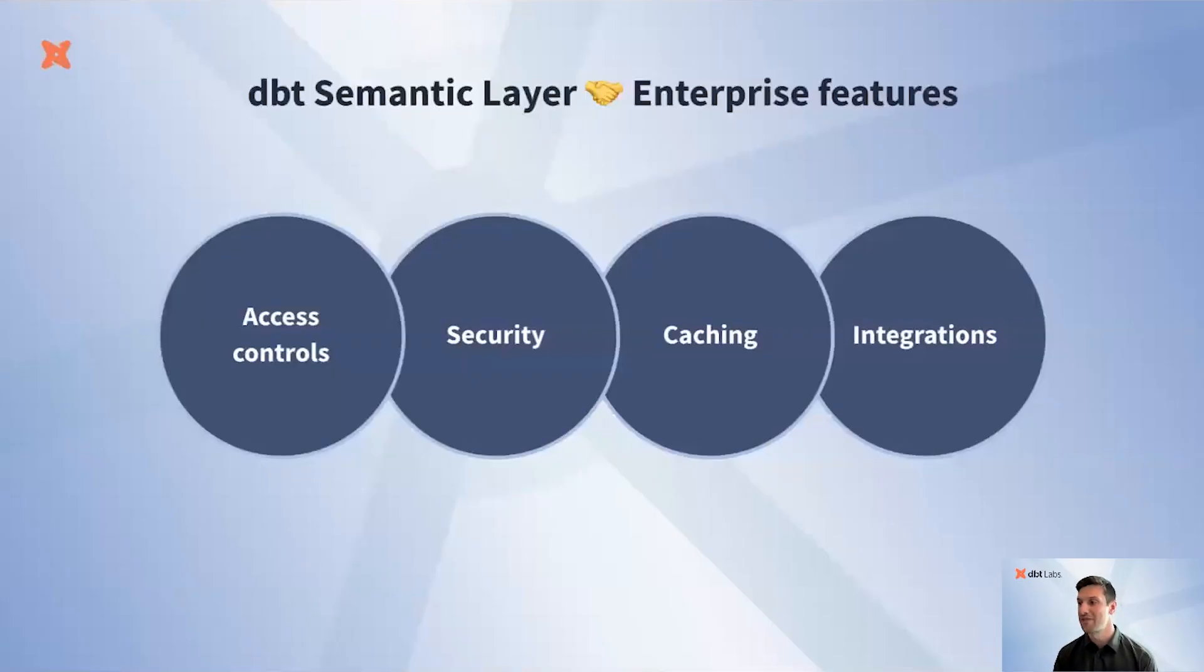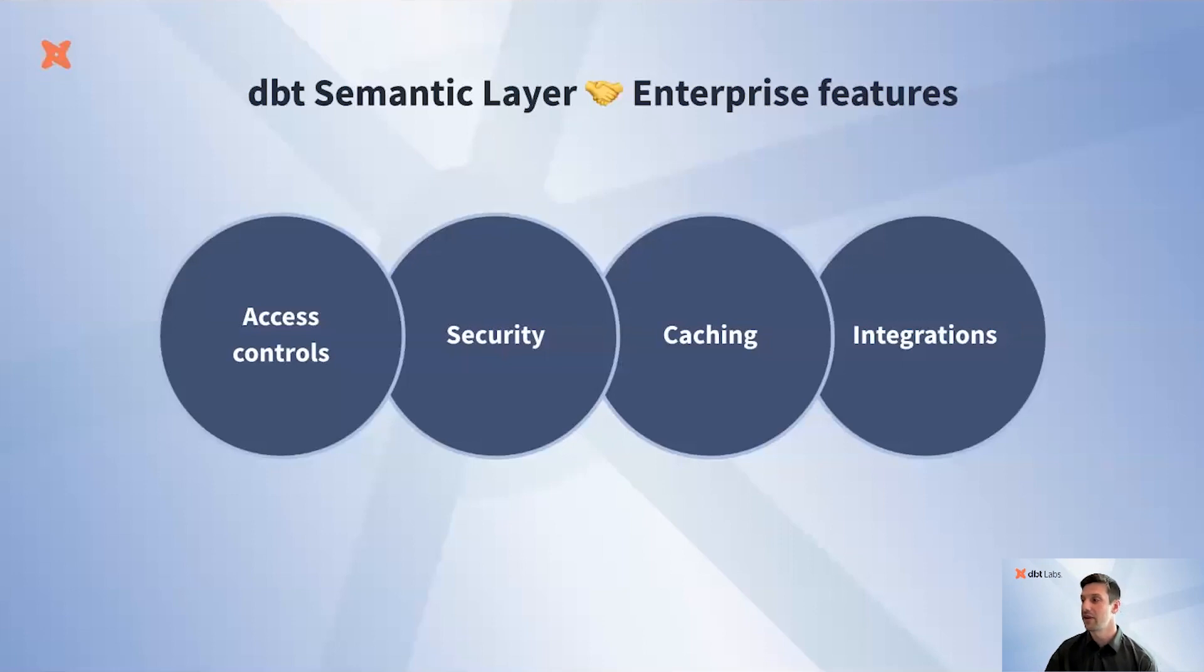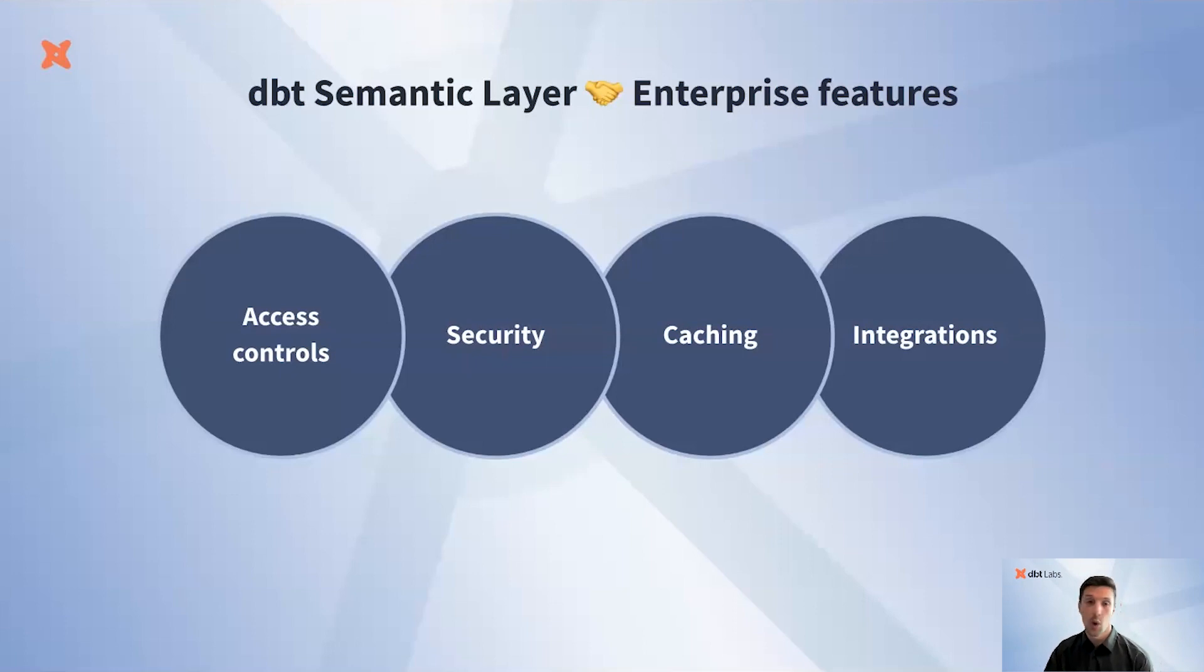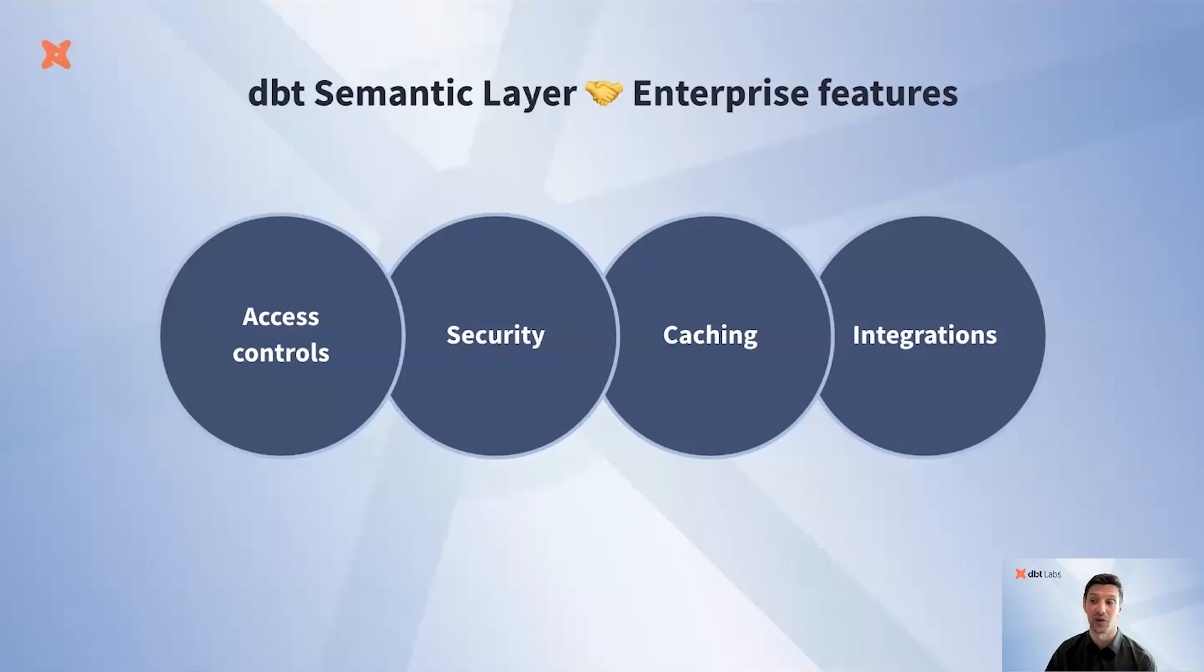In planning our roadmap for the Semantic Layer, a top priority has been delivering what we call enterprise-ready features, the types of things you come to expect from your SaaS providers that give you the confidence to adopt and embrace a service at enterprise scale. We're focusing on four areas—access controls, security, caching, and integrations.